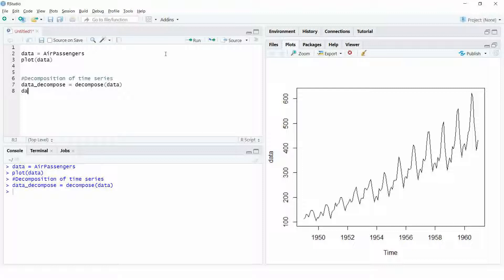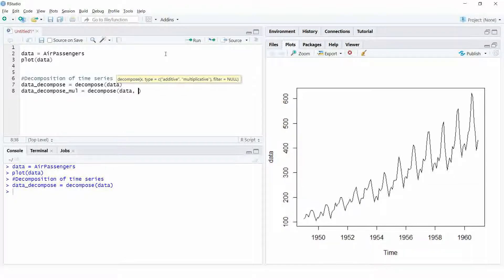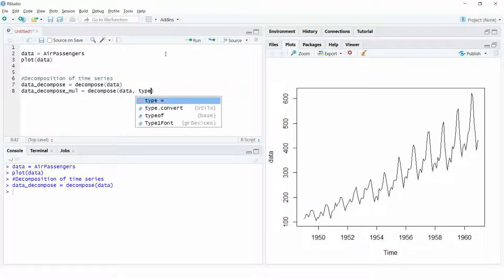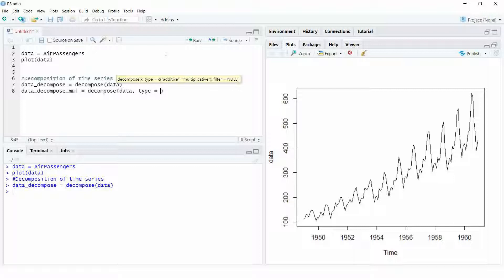In case you want to decompose a time series using a multiplicative model, then use the setting type and set that as equal to multiplicative.